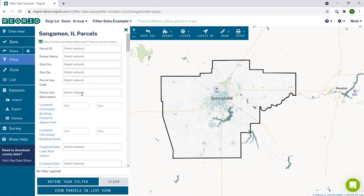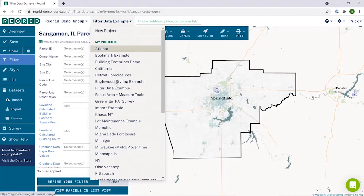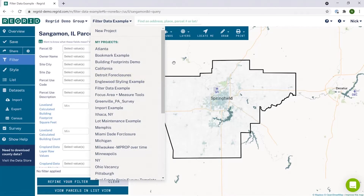As with most of our mapping tools, to get started we recommend you first create a project. You can do this by clicking on the project drop-down and then new project, or you can open up a project that you already have existing.